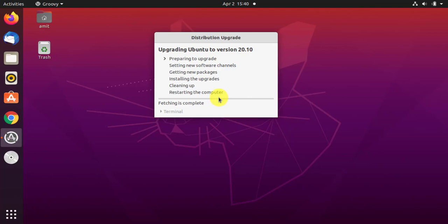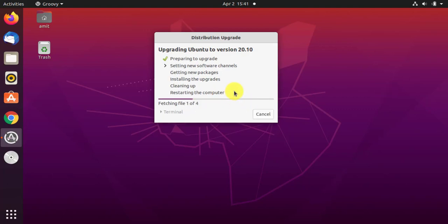So guys, in this way you can check for updates and update from Ubuntu 20.04 to 20.10. In the same way you can update your future Ubuntu versions — you just need to go to the update section under Software Update and update some settings.